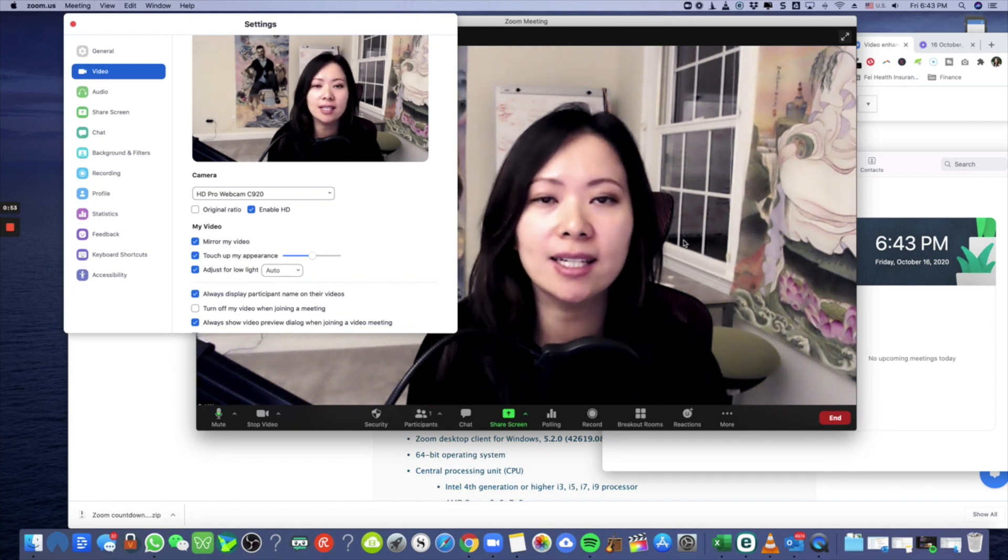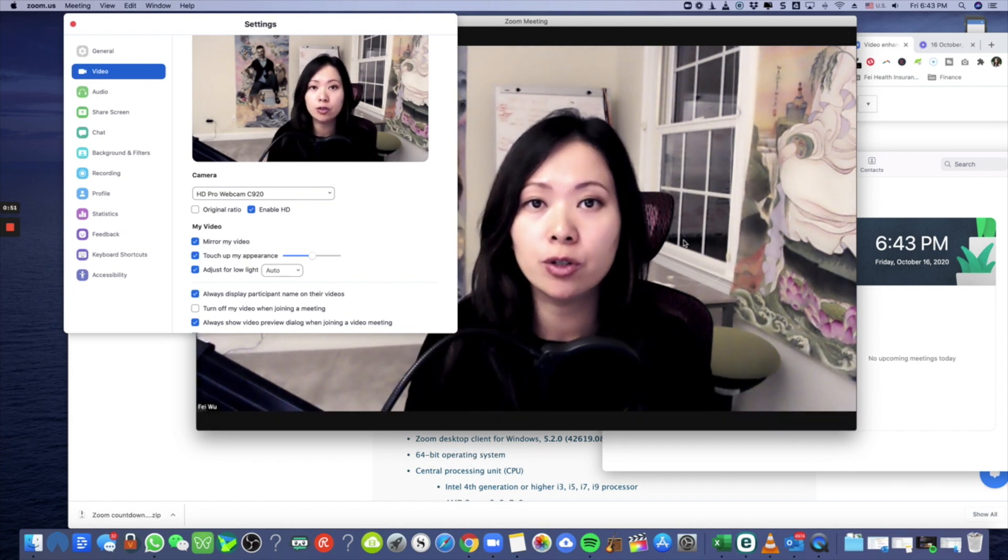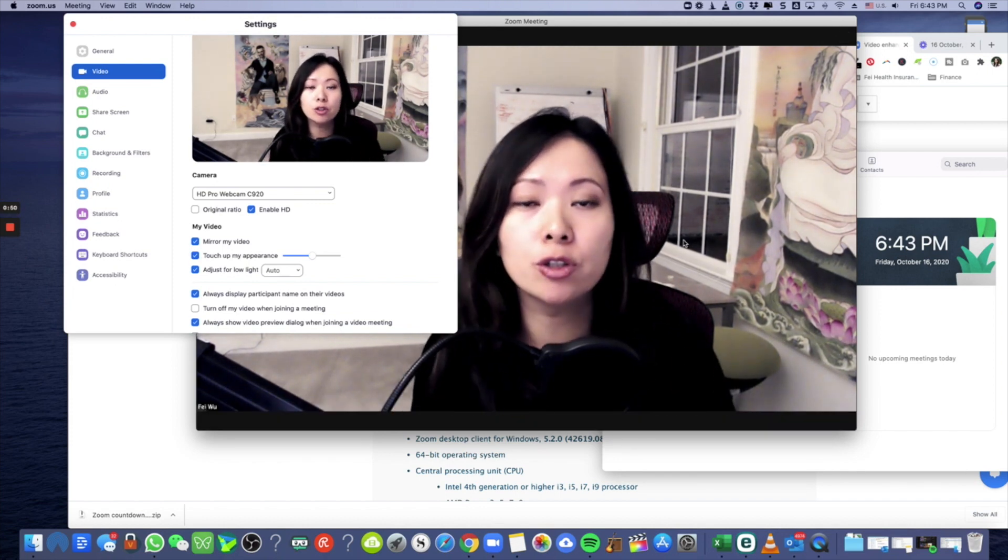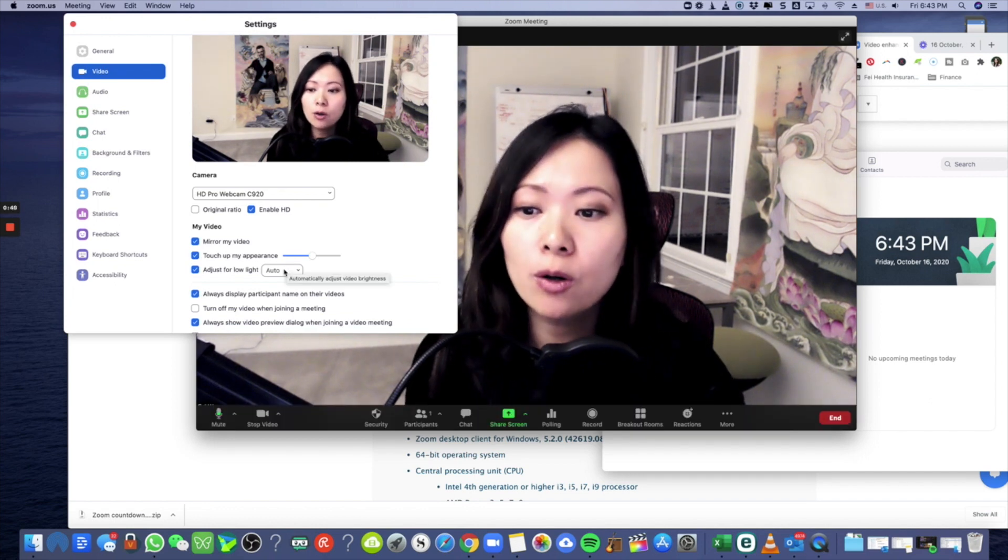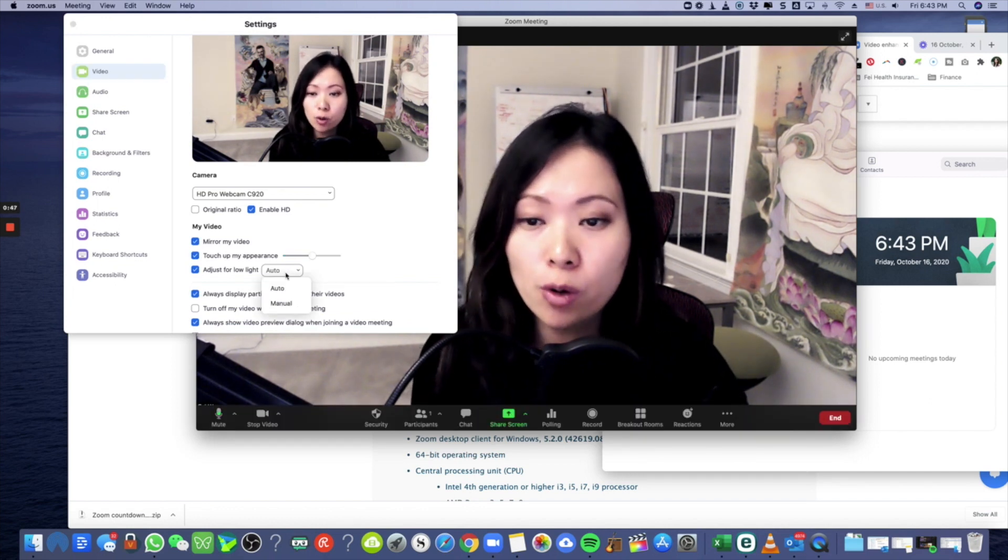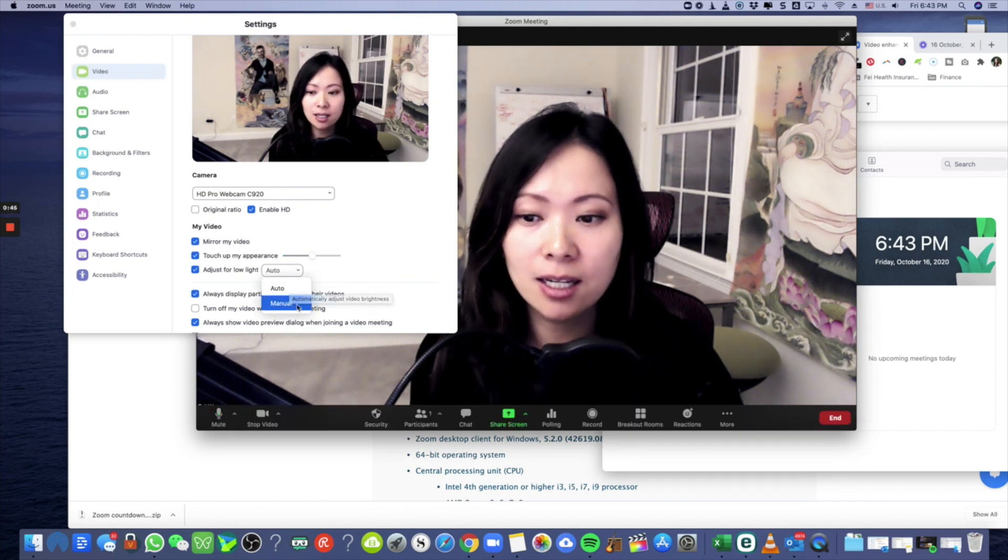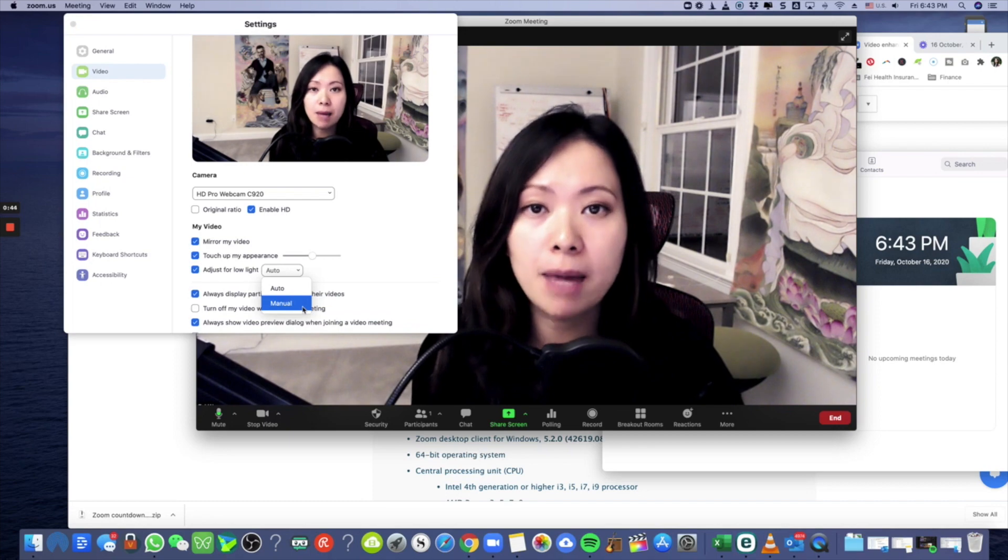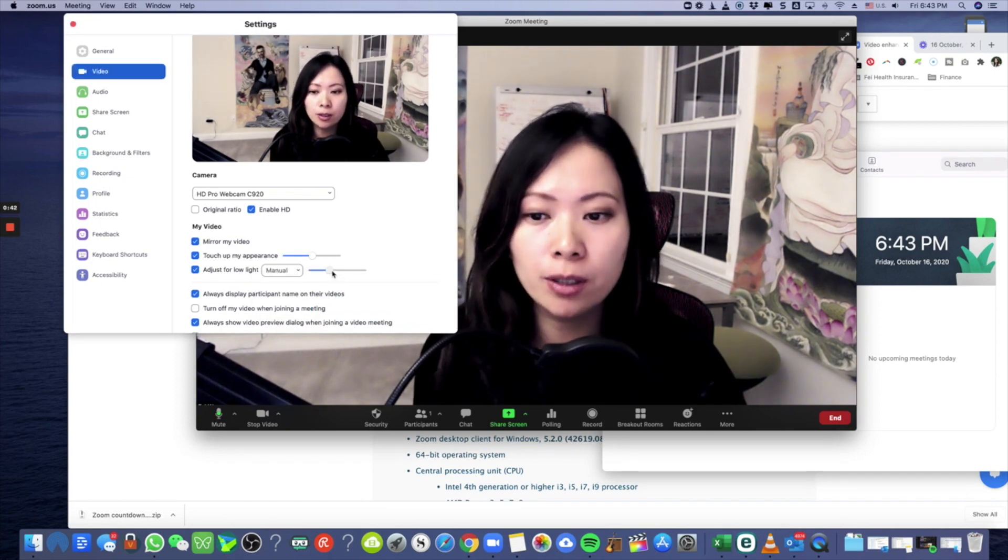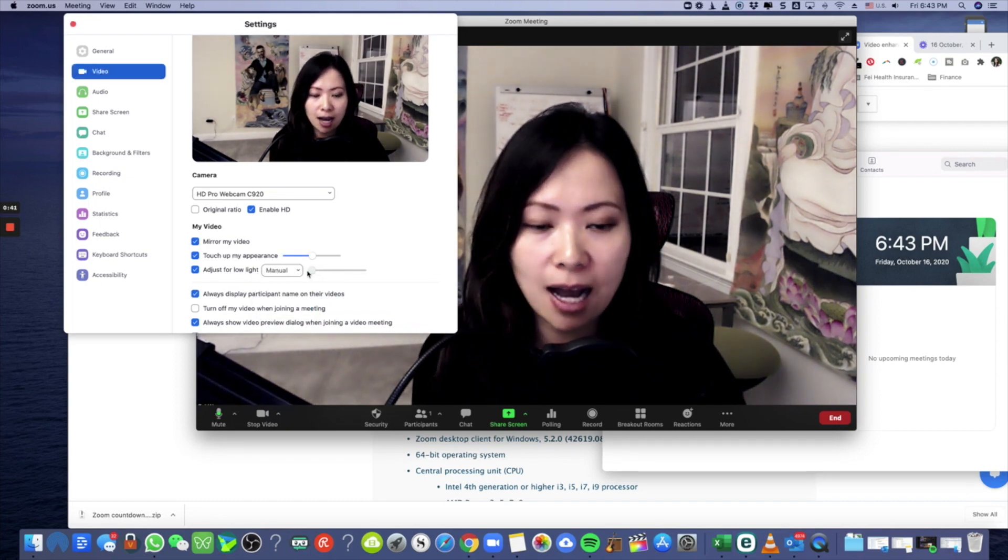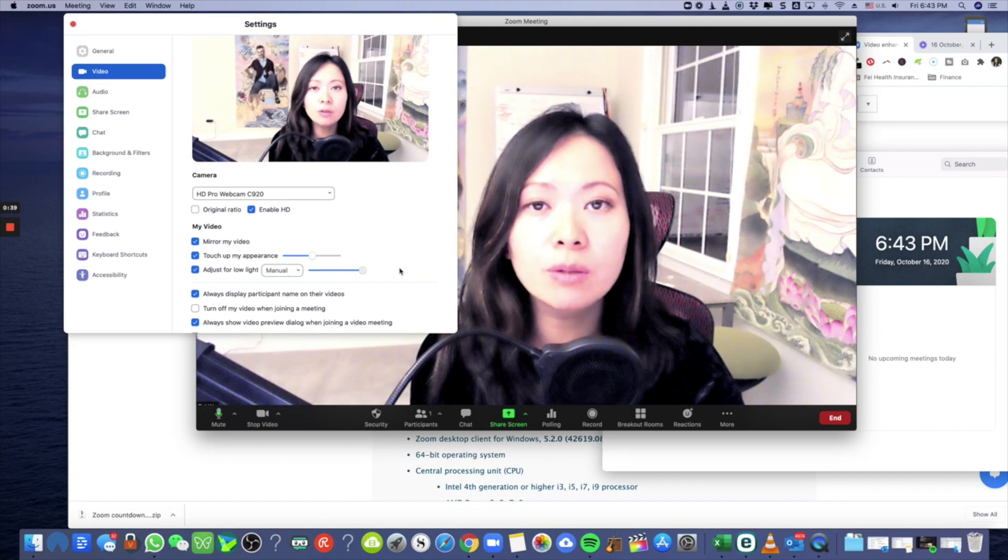You also have the choice if you don't like the auto setting, you can select manual. So with manual there's a dial from the darkest to the brightest.